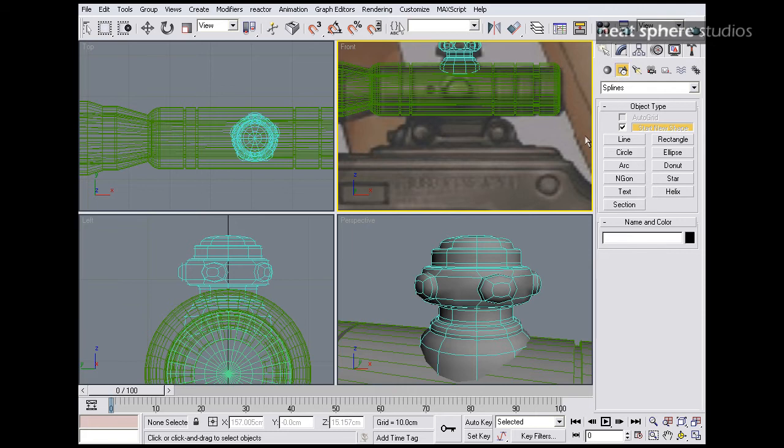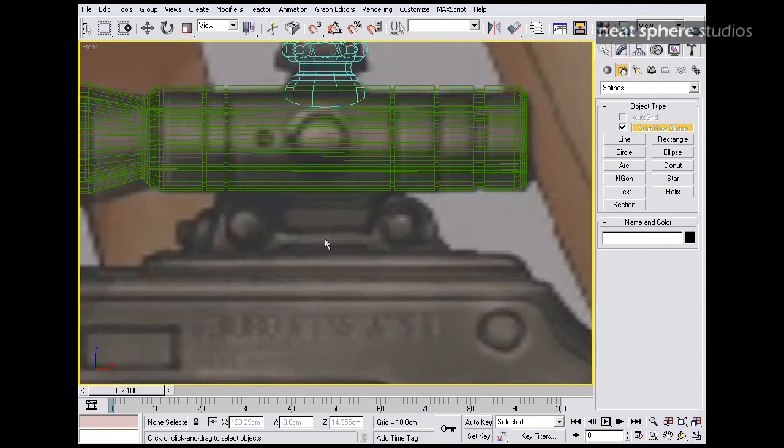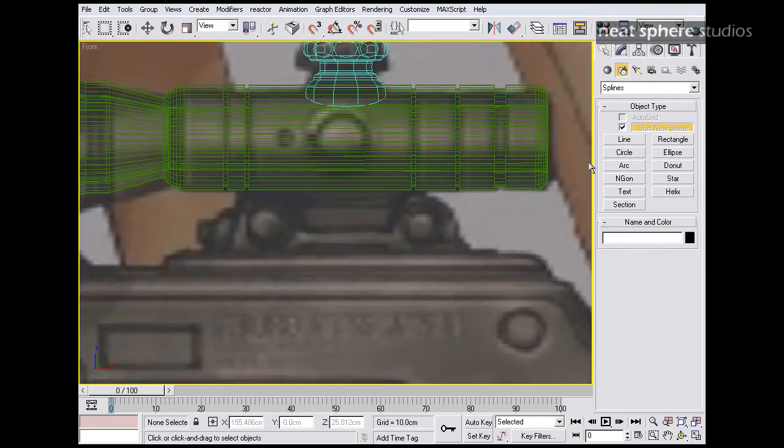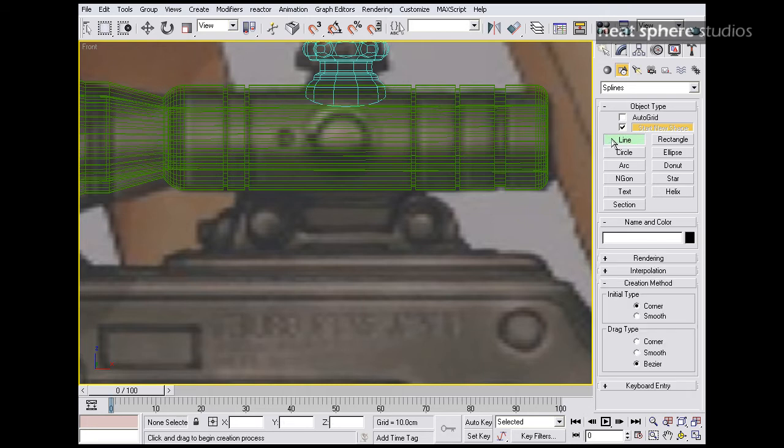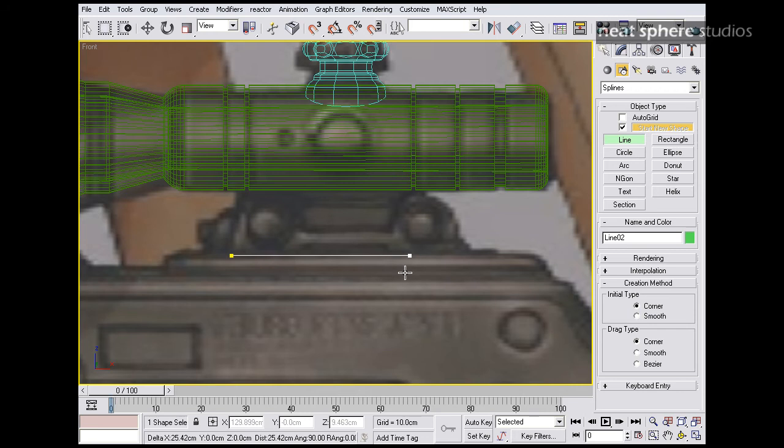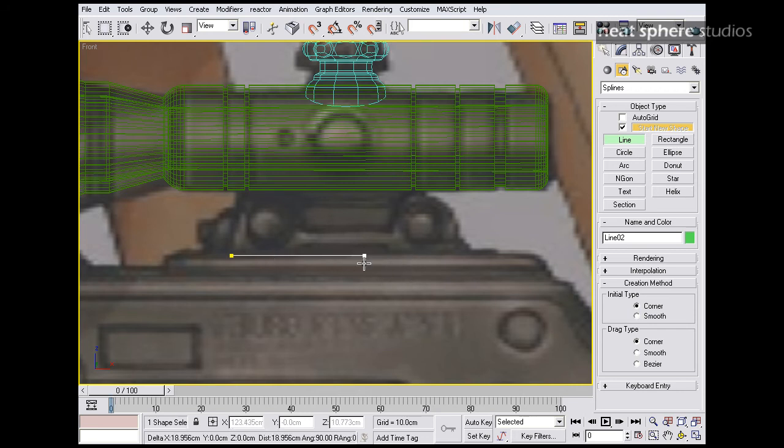So without further ado, let's turn this to a maximum viewport size and we'll start with a line. Again, I prefer my initial type and my drag type to be set as being linear. I just feel it's easier to control. Again, I'm constraining the line here by pressing the shift key.